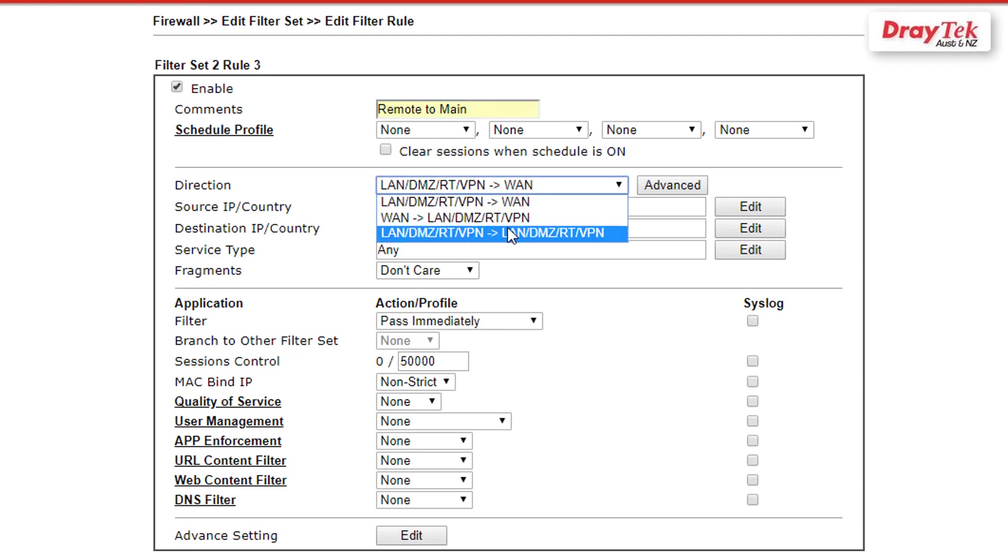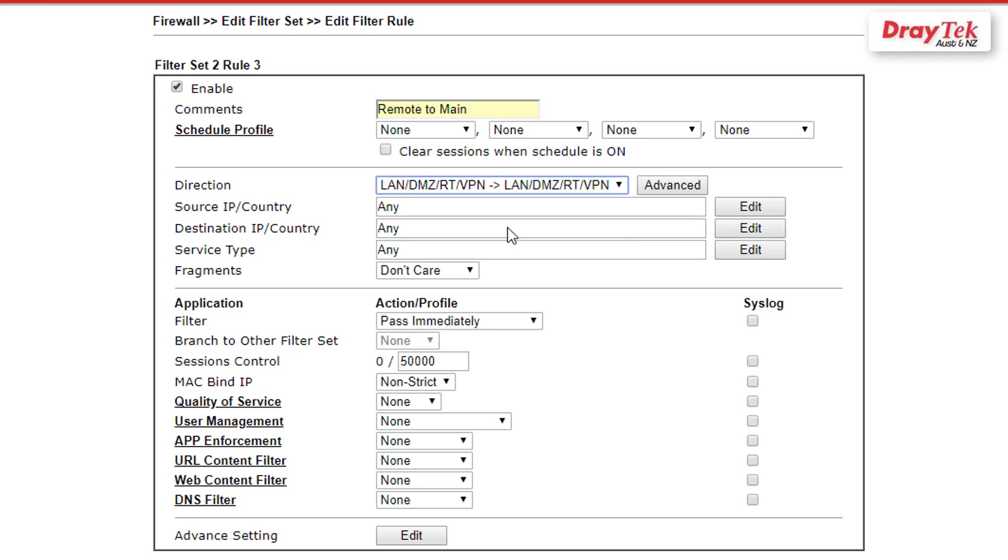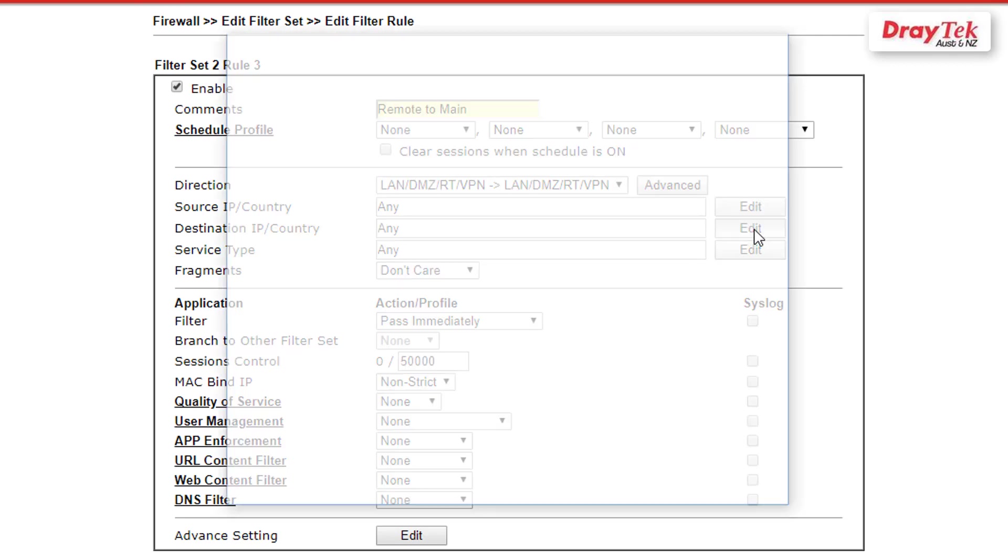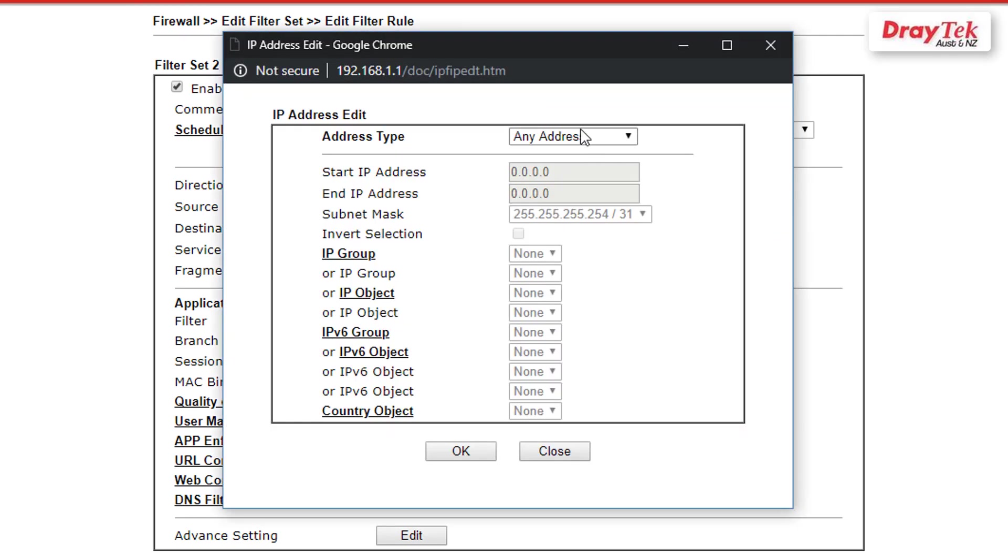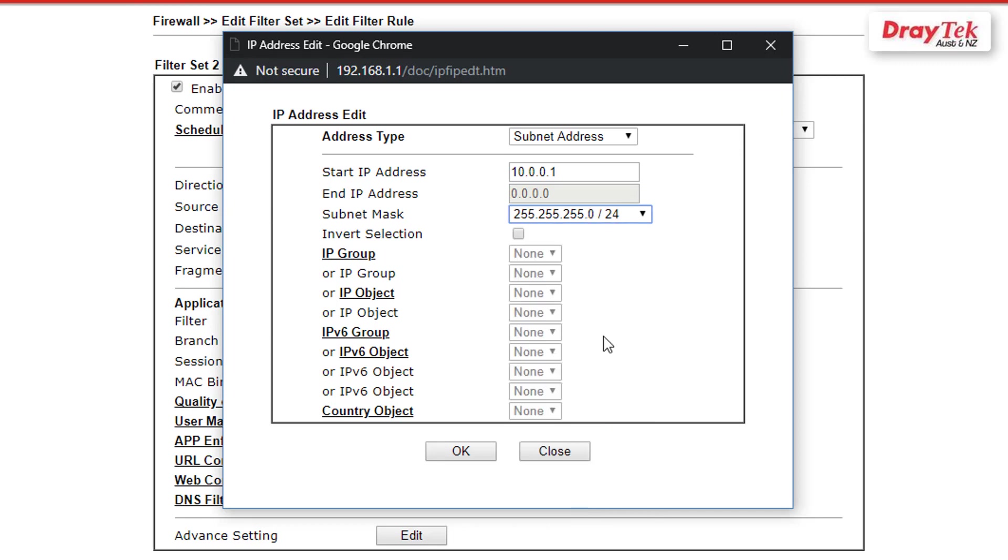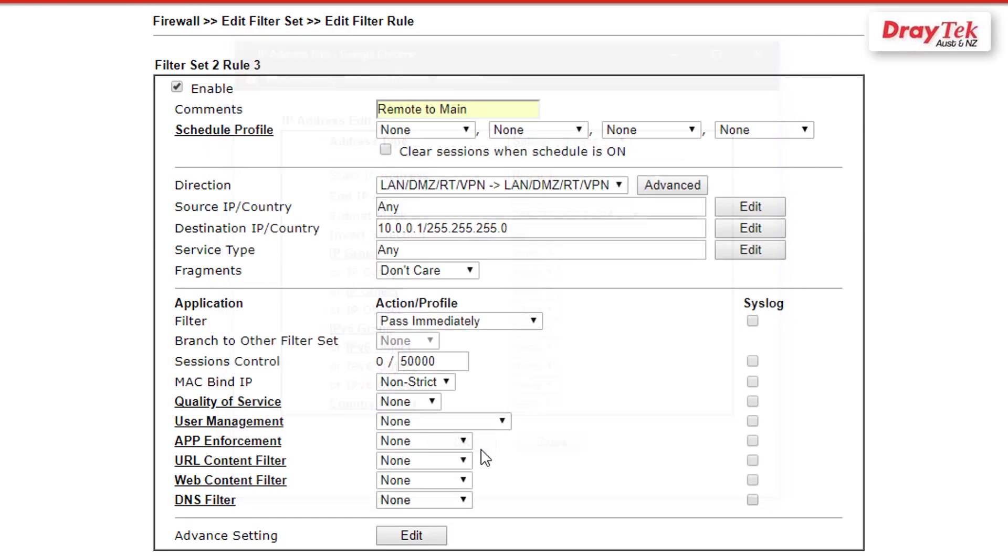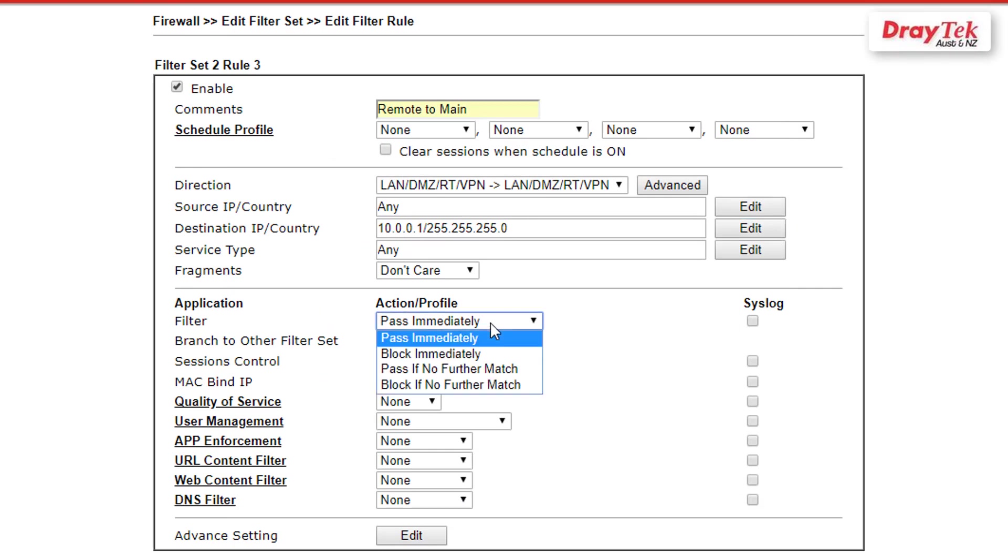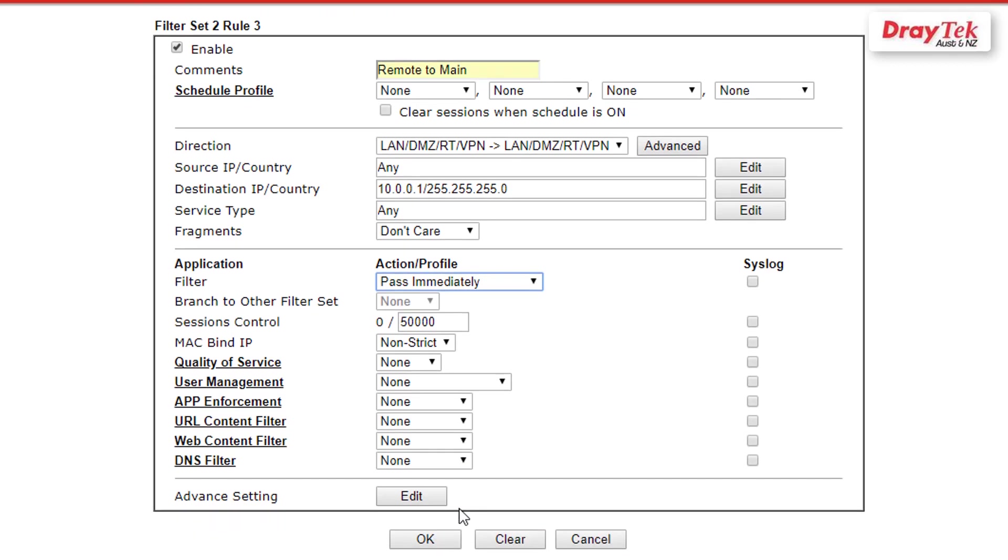Now select Any for the source IP address. Click Edit to specify the subnet of the remote office which will be 10.0.0.0 with the same subnet mask as before, 255.255.255.0. Then select Pass Immediately under Filter Action/Profile. Lastly, click OK to save your settings.